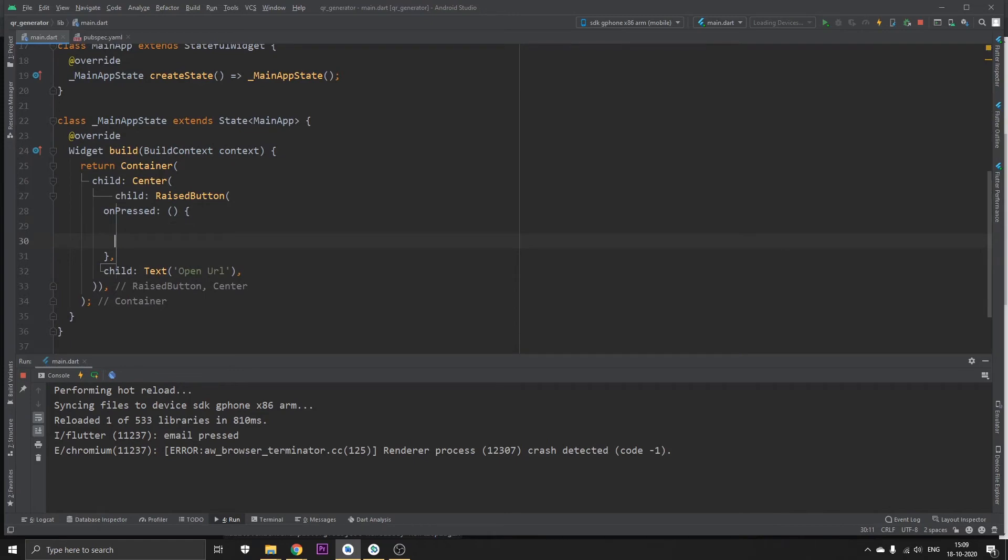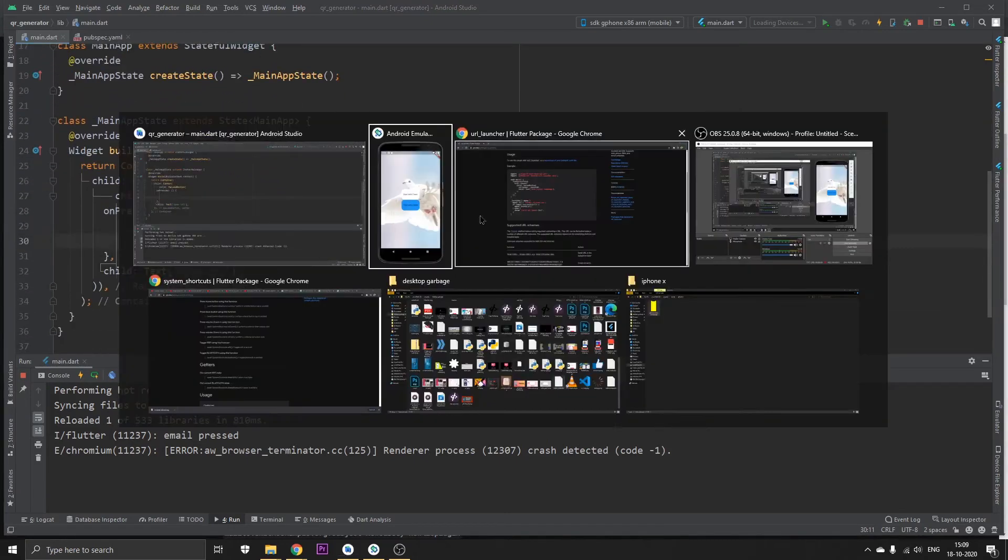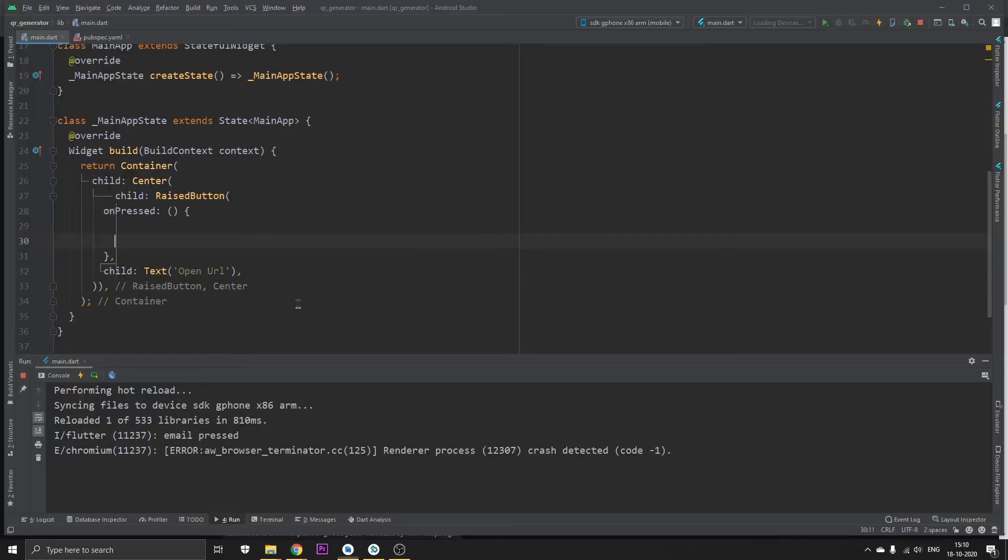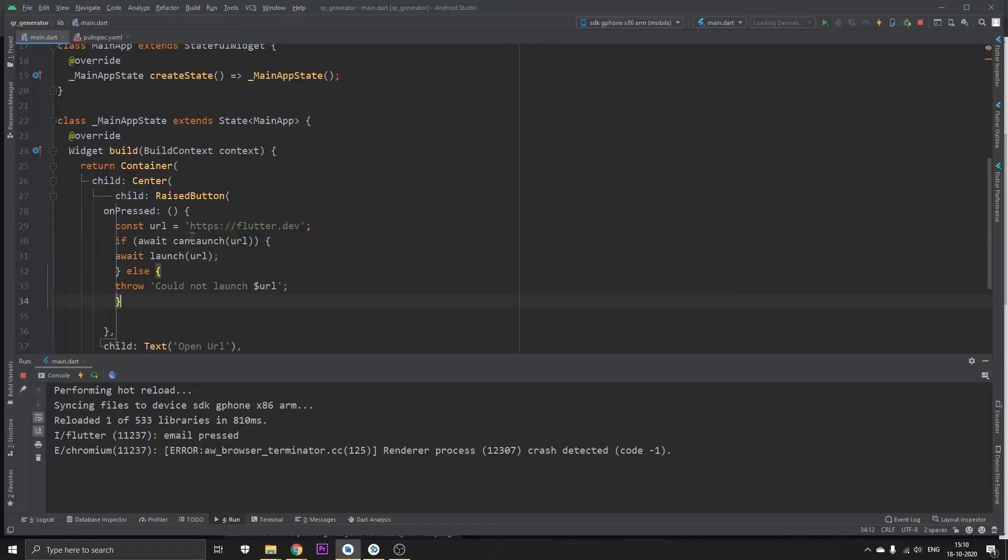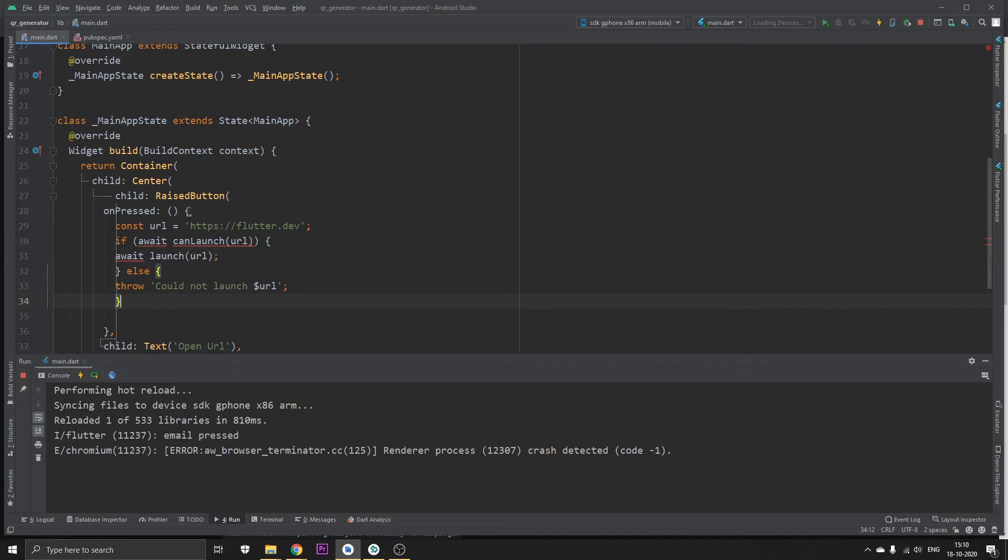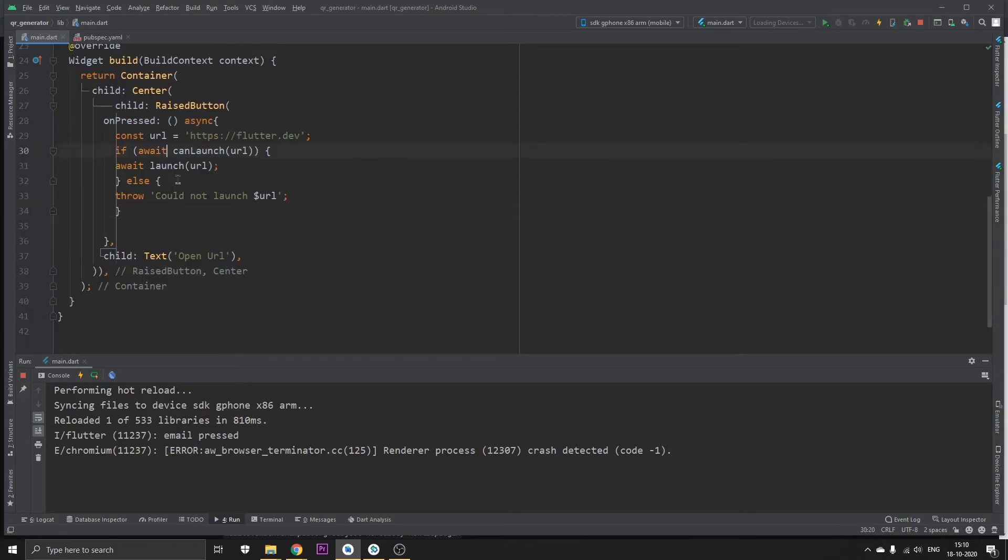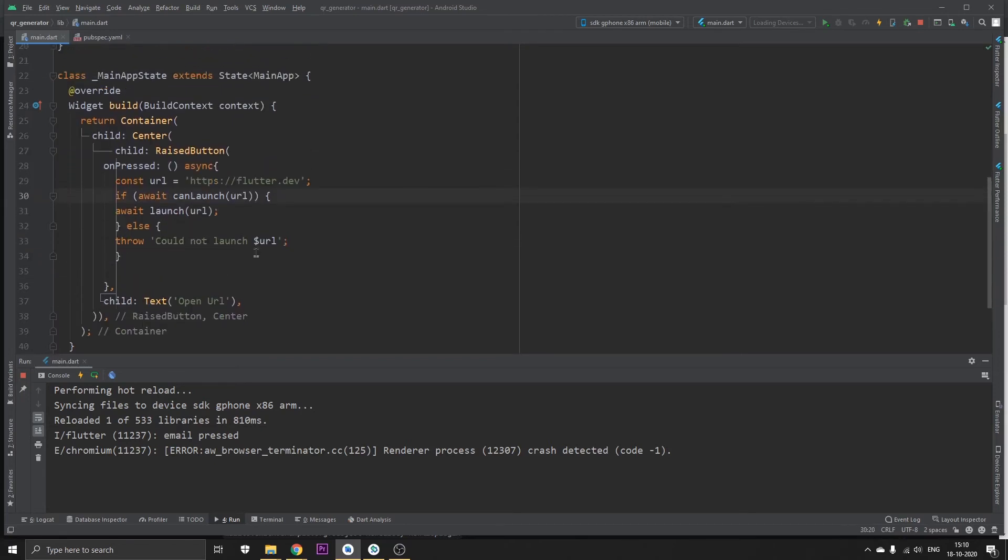In the onPressed section, what we're going to do is go back to the documentation and copy this part of the documentation code, go back to our project, and paste it. It's showing some sort of error, and basically what it means is we just need to add async in this, and this will solve the error. Now this setup is pretty much ready for us.